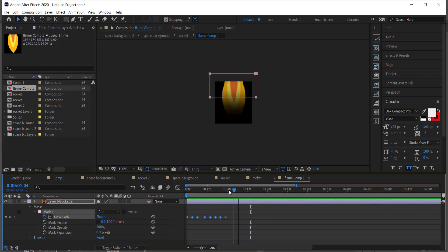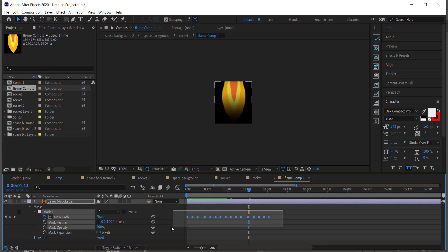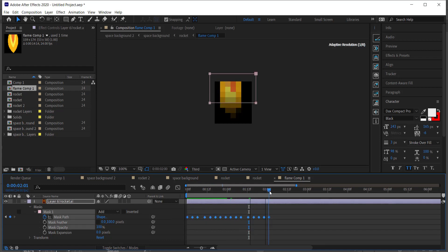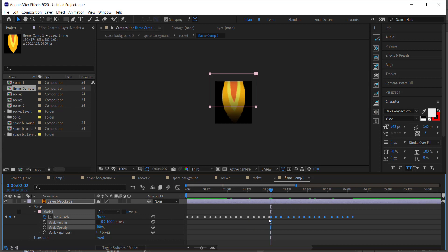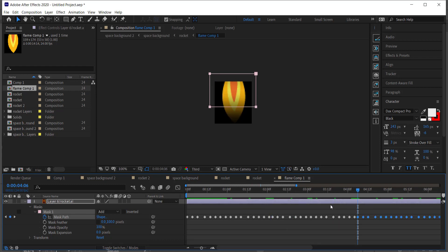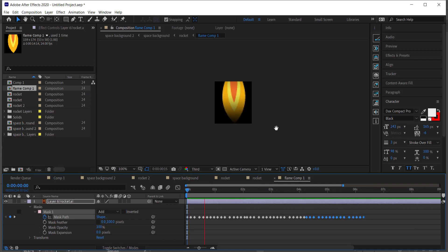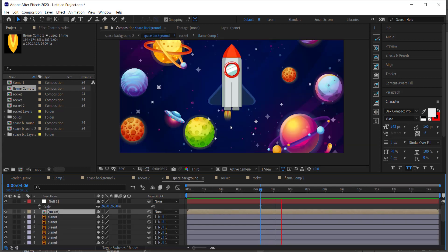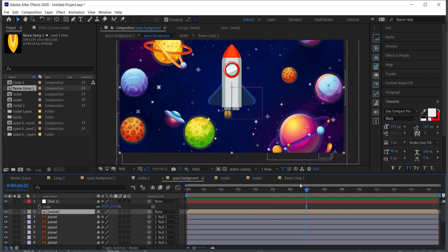Duplicate these keyframe frames — move forward in time, paste them, then duplicate again. You want the flame animation to last about five seconds. Now when you go back to your space background you can see the flame flickering and it's looking really nice.